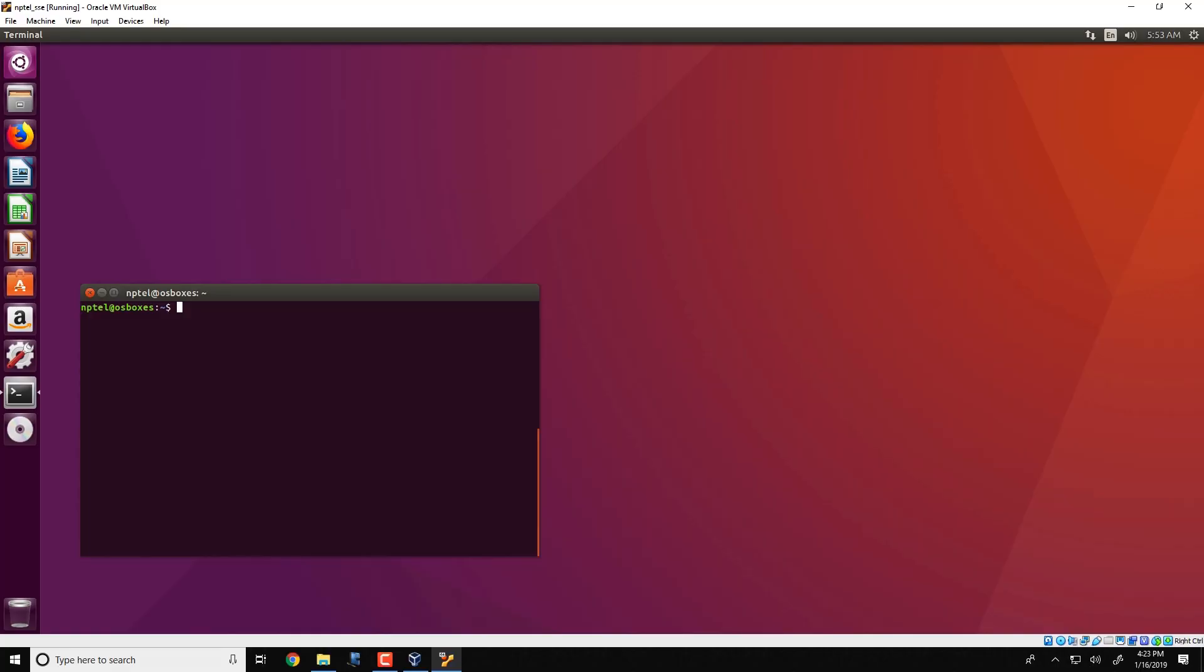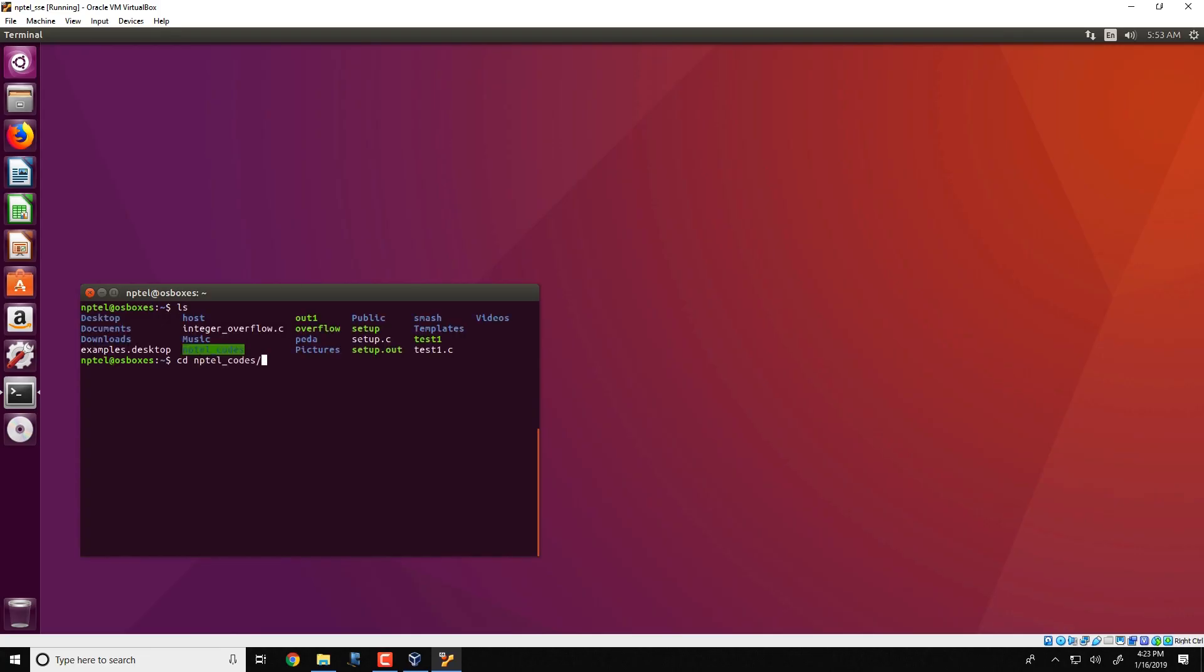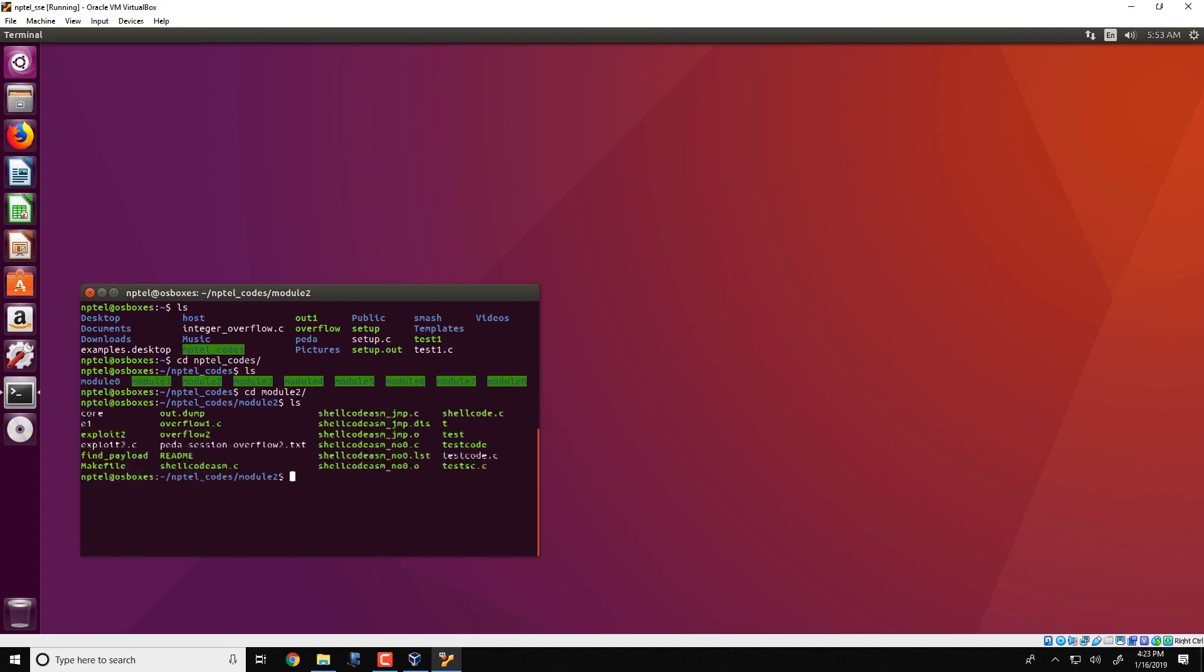So this code is present in the BitBucket repository, just like all the other videos that we have done. So we go to NPTEL codes, cd module 2, and we take this particular victim program which is in this file.